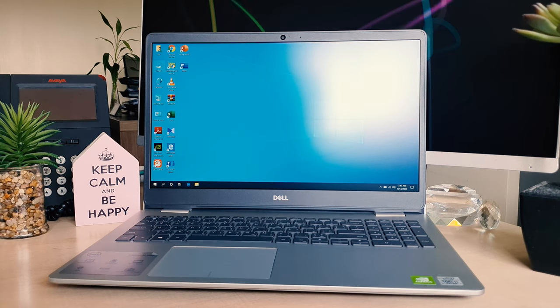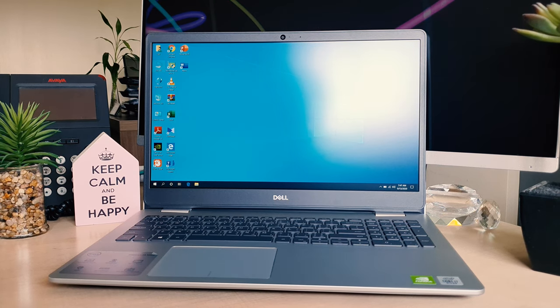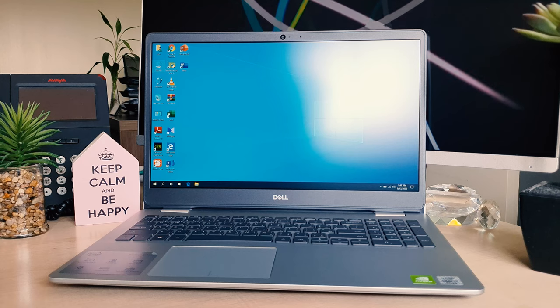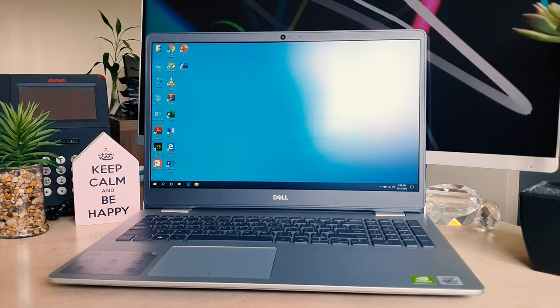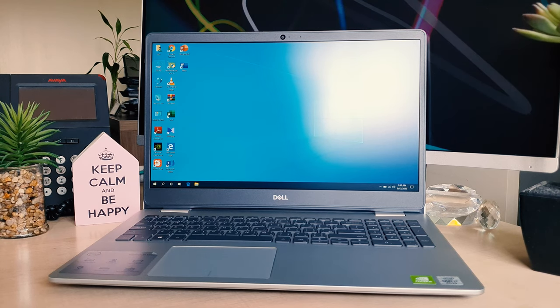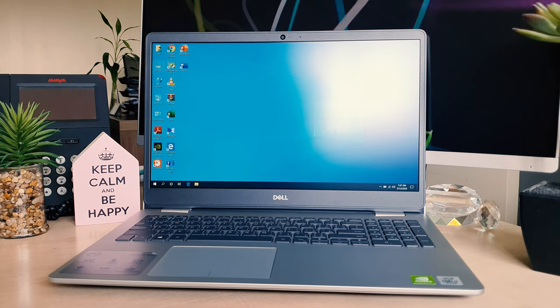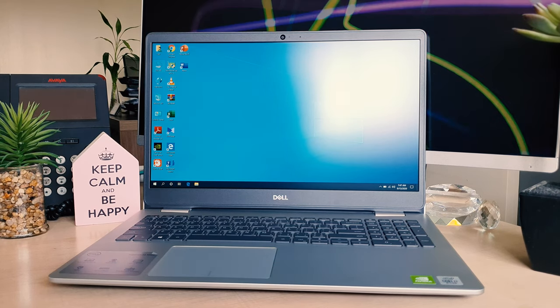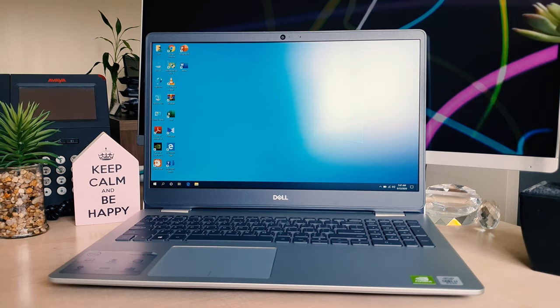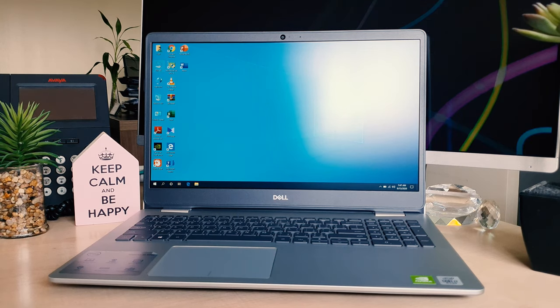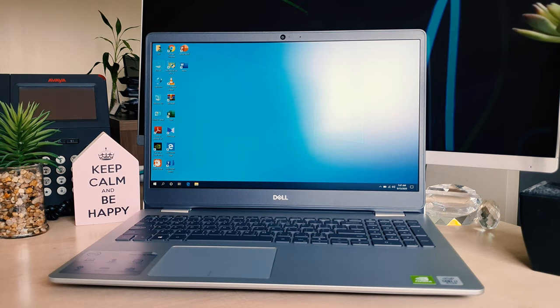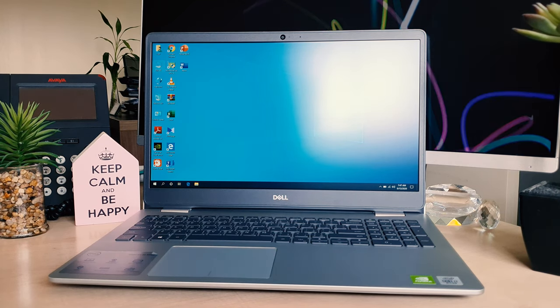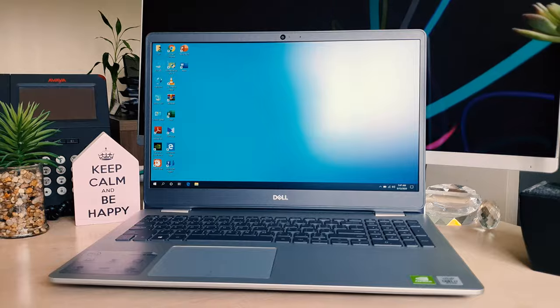Hello and welcome back to another tutorial. In this tutorial, I'm going to share with you how to adjust display brightness on your Dell Inspiron 15 5000 laptop. Let's take a look at how to do that.